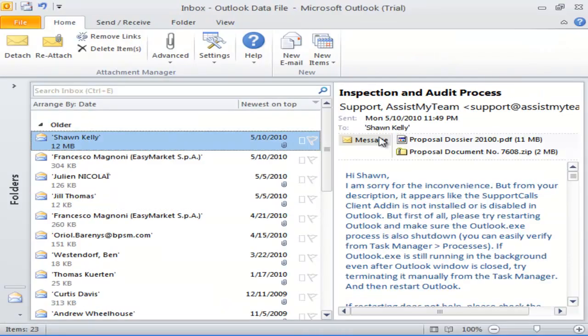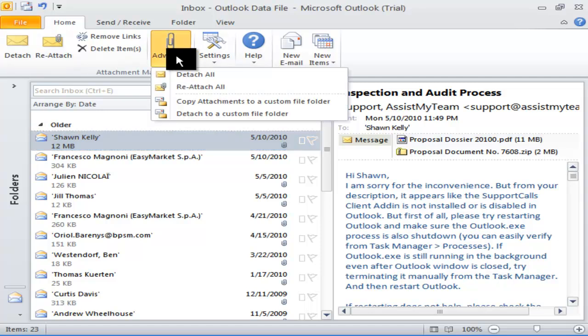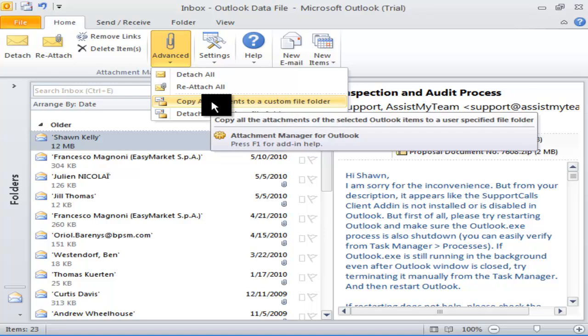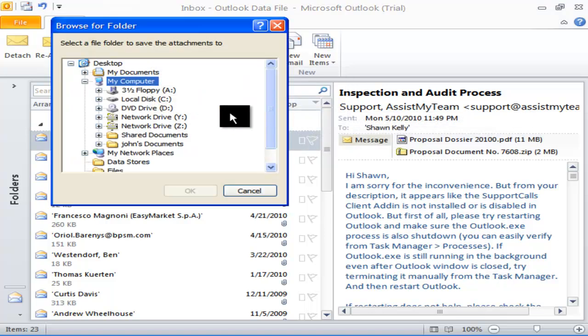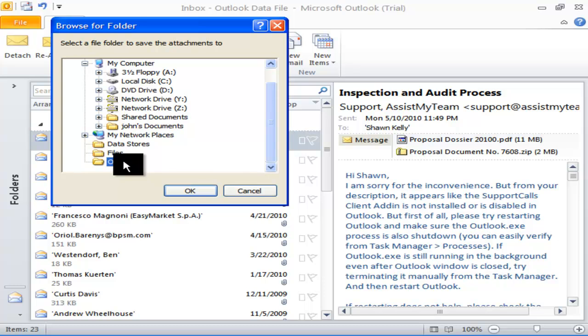At times, you might only want to extract copies of the attachments to a file directory without actually detaching from the mail item. To do that, you can go to Advanced Menu and select Copy Attachments to a Custom File Folder. Doing so, you can choose a file directory on your local disk and save all the attachments.